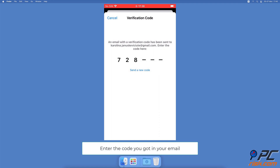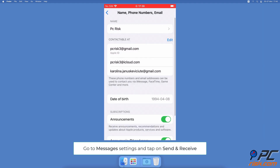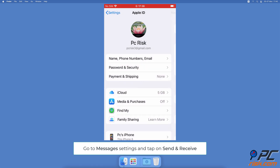Go to the email address you added and copy the verification code you received. Go back to Settings and paste the code where prompted. After a few seconds, a pop-up should appear asking to add the new email address for Messages and FaceTime — tap Yes.